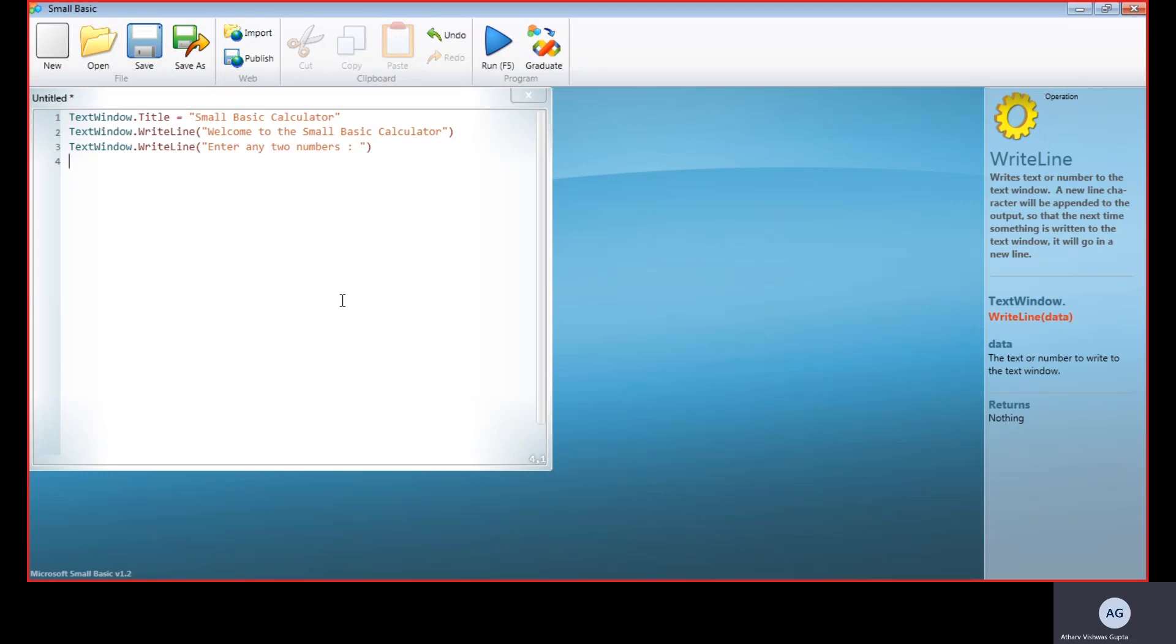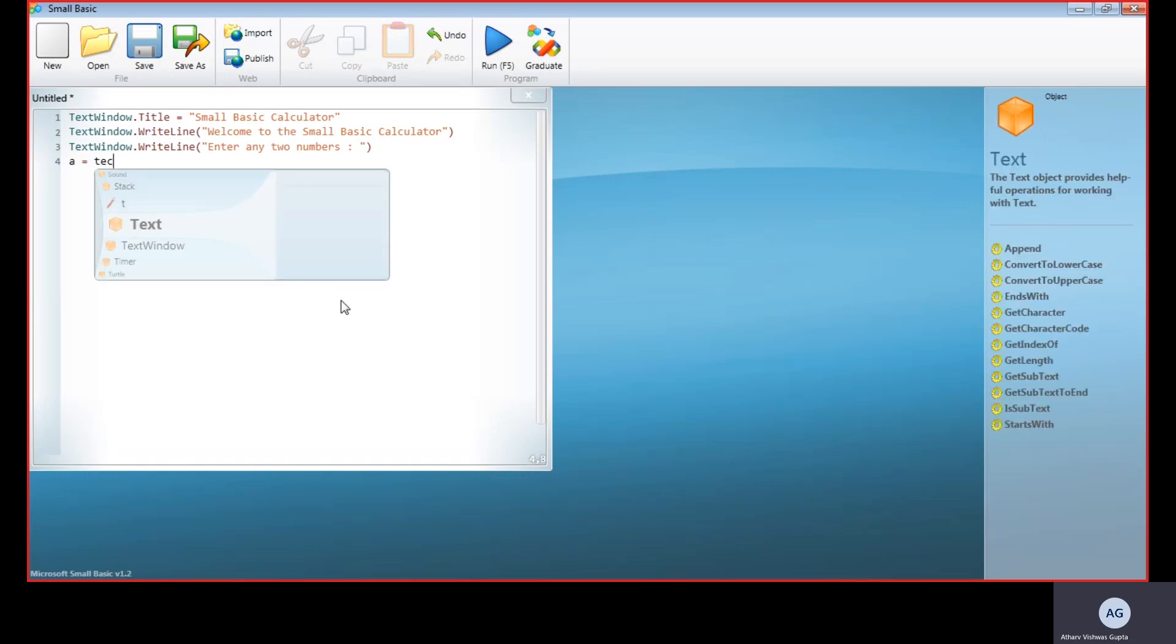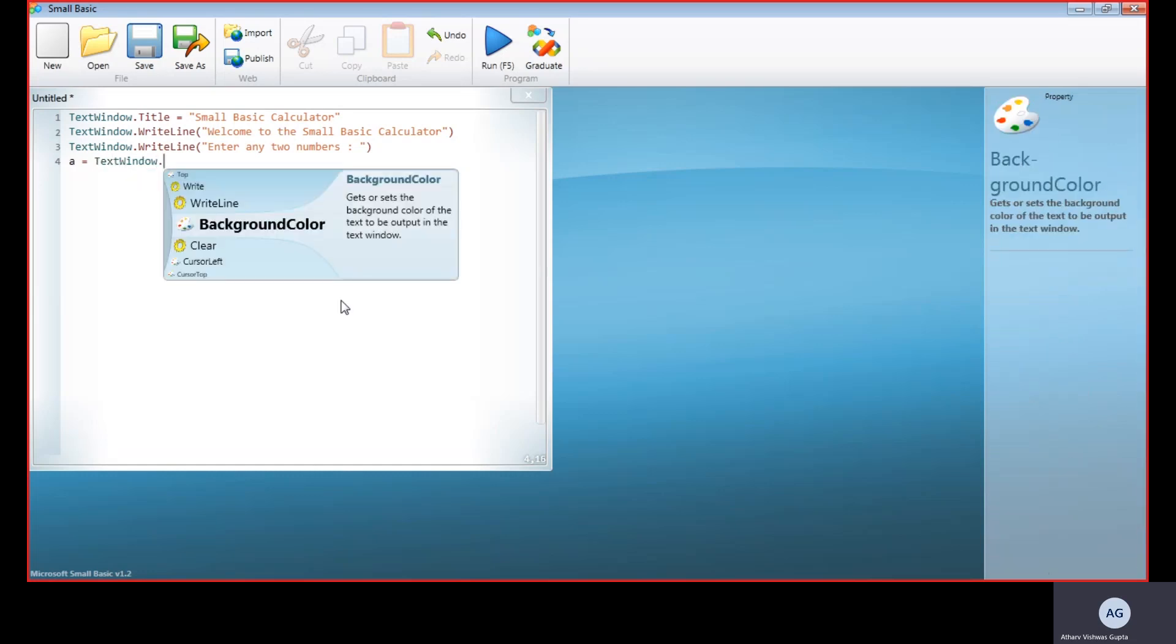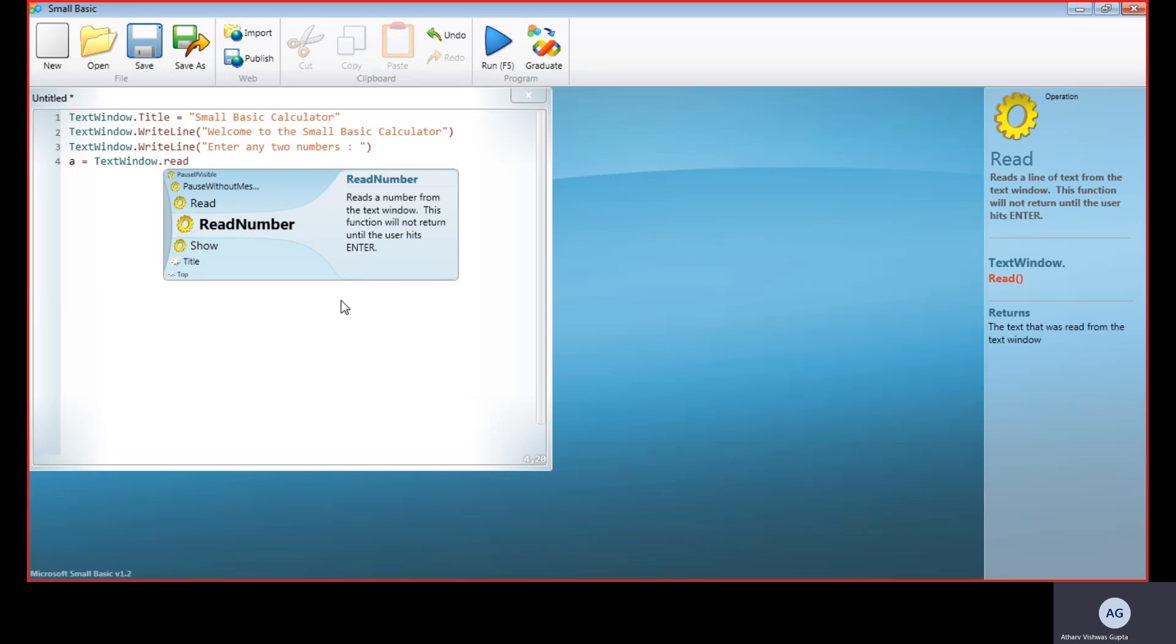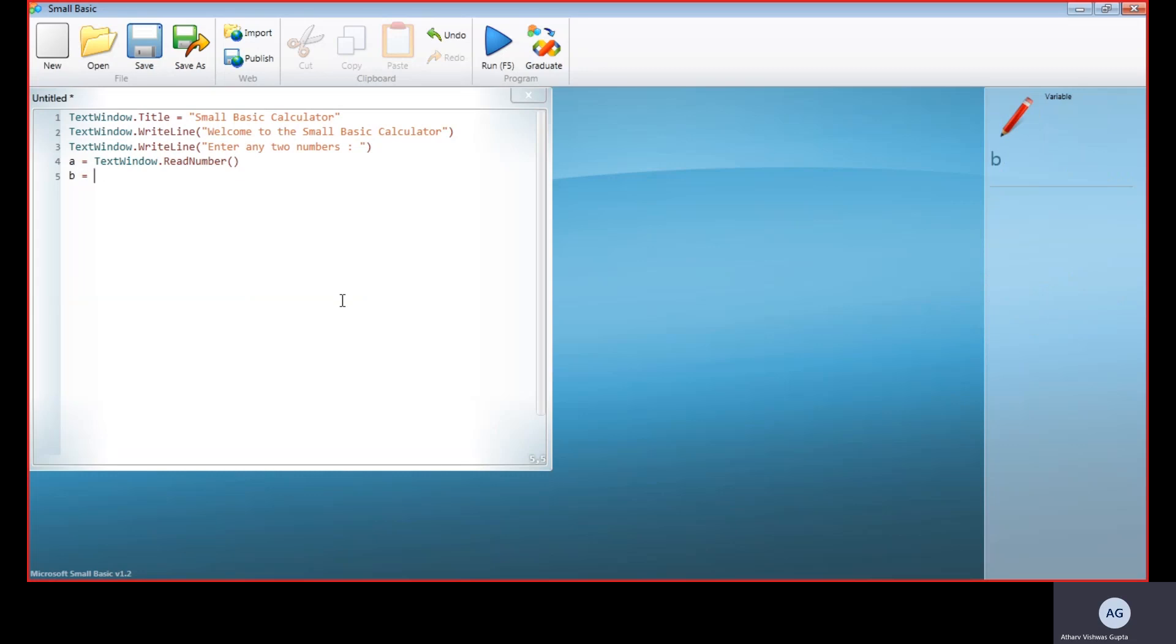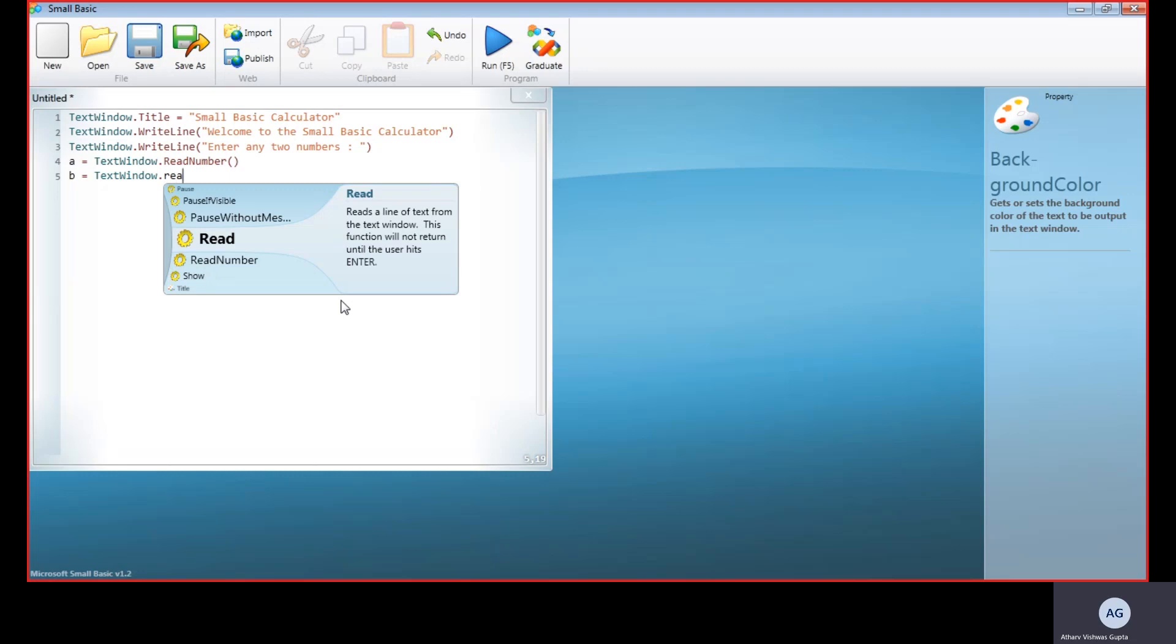Now the operator has entered two numbers, but how will our program read it? That can be done by assigning a variable. A equals—A here represents the first value—and we tell the program to execute the number. For that, we give the command ReadNumber. There are two commands of this type: Read and ReadNumber. ReadNumber takes only text values and doesn't read alphabet or string values, while Read reads only string values and text values. So, TextWindow.ReadNumber.